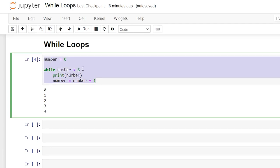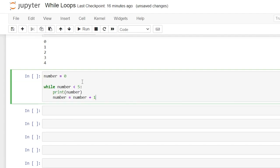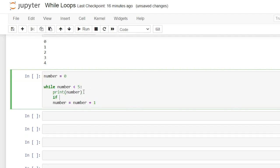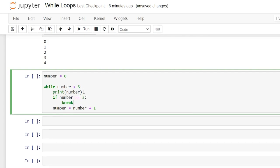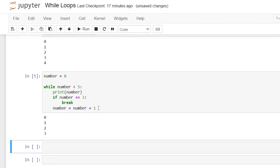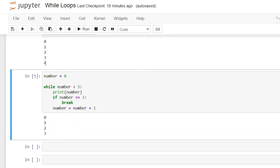Now let's look at something called a break statement. We'll copy this code down and say if number is equal to three, we're going to break. With the break statement, we can basically stop the loop even if the while condition is still true. So while number is less than five it continues to loop, but when the number equals three we break out of the while loop. Running this, it only went to three instead of four, because once it got to three, this became true and we broke out.